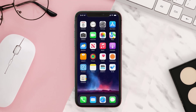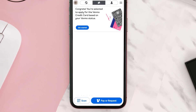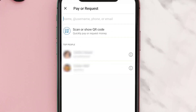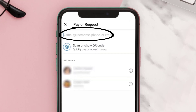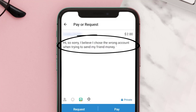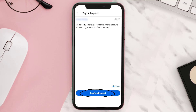First of all, open up the Venmo app on your device and then tap on the Pay or Request button at the bottom. Type in the username of the person you paid by mistake and then enter in the amount you sent them. In this box, explain that you've paid them by mistake, then tap Request and then confirm.